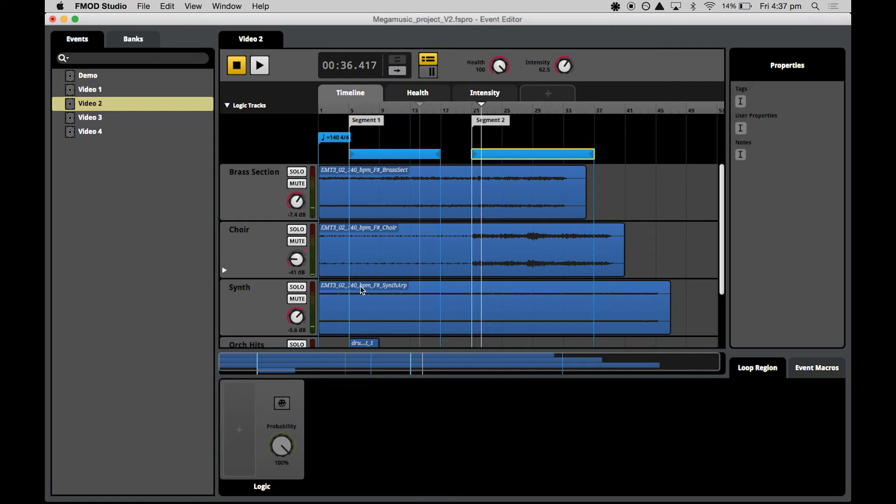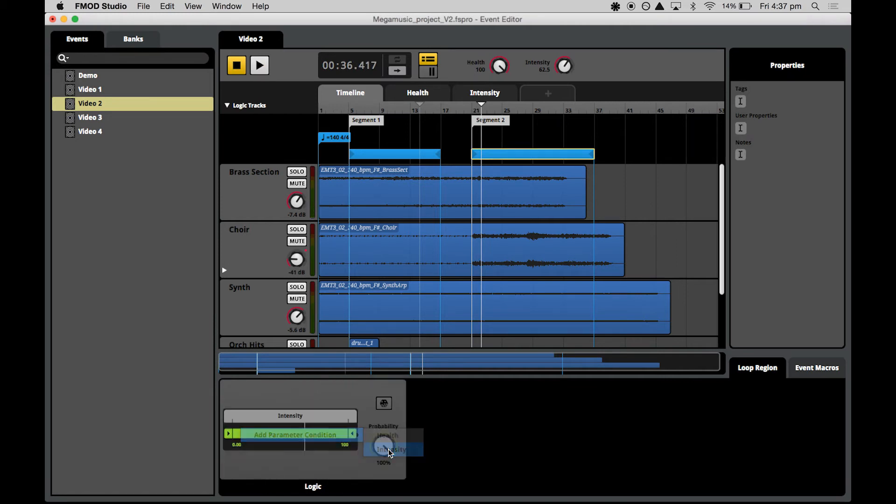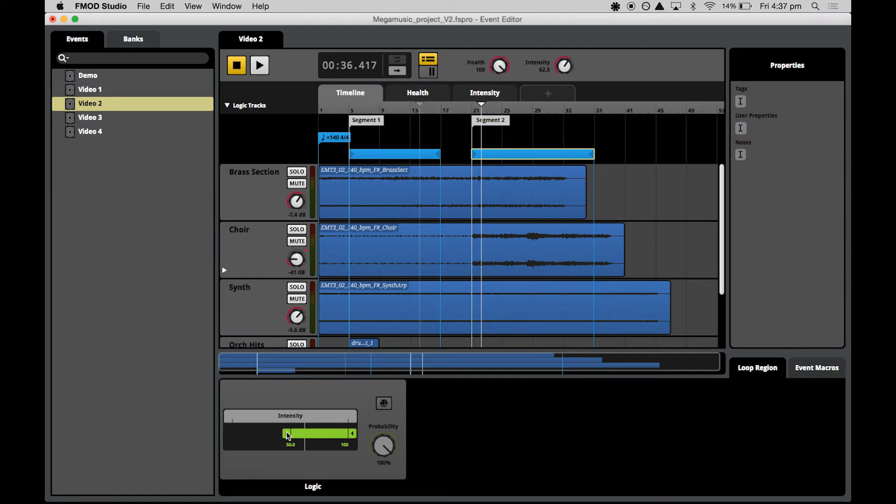Now we can set up the same for segment two. Add a parameter condition for intensity, and from 50 to 100 is fine. Now we have some logic that controls when the playhead loops and when it breaks out of the loop to move forwards.